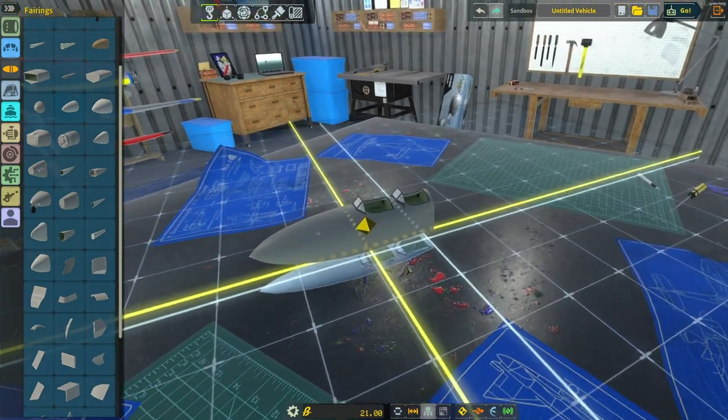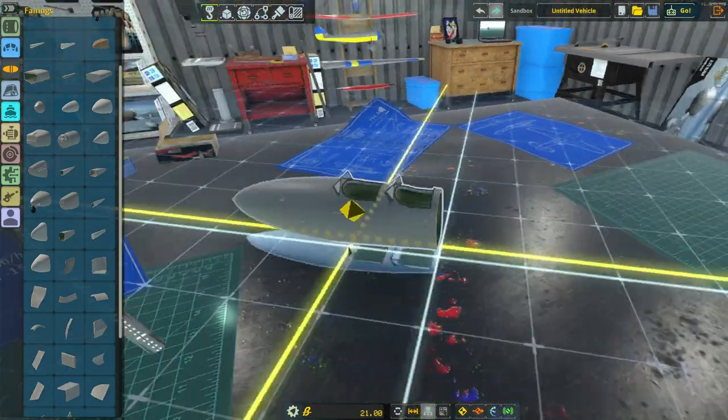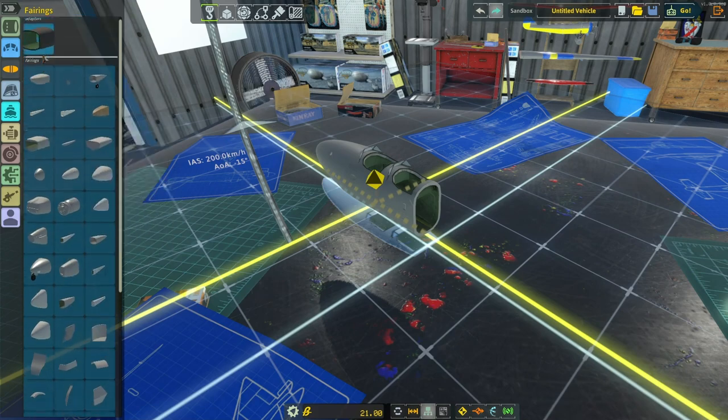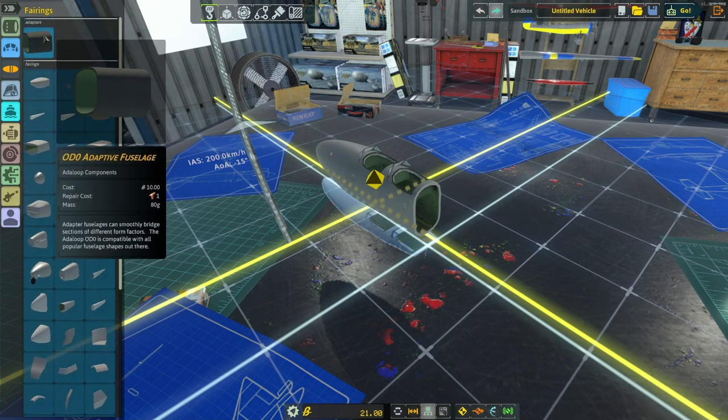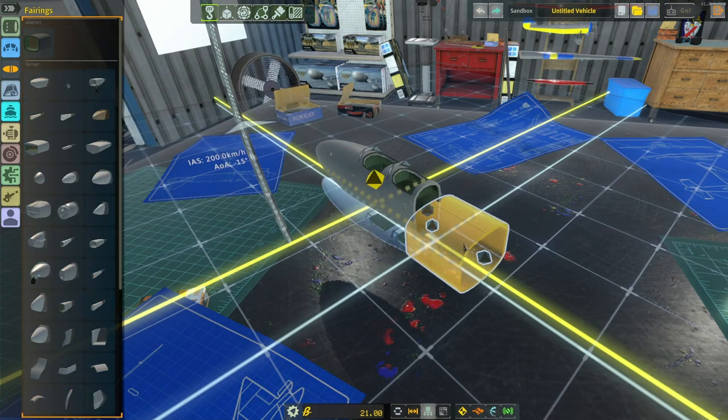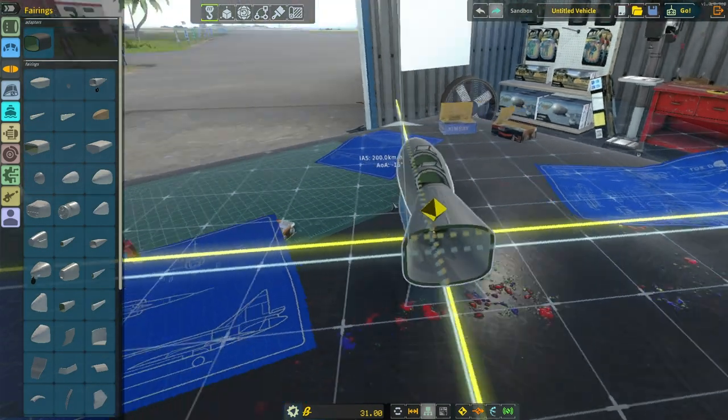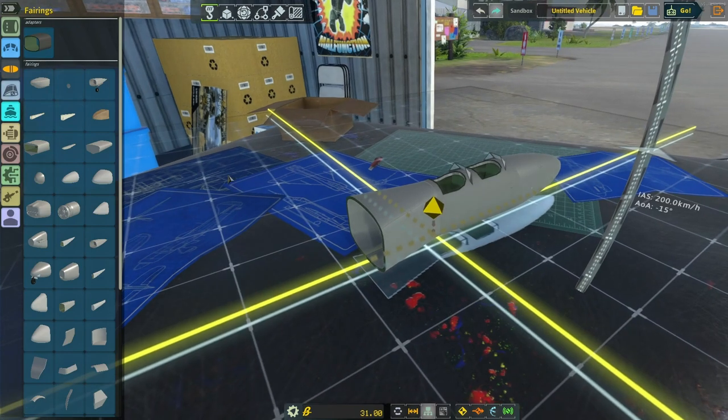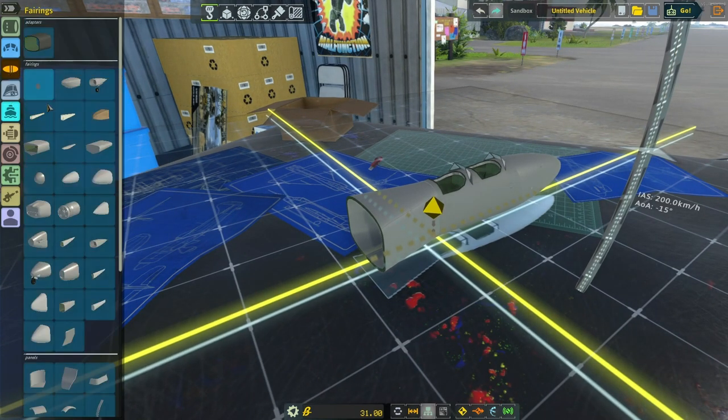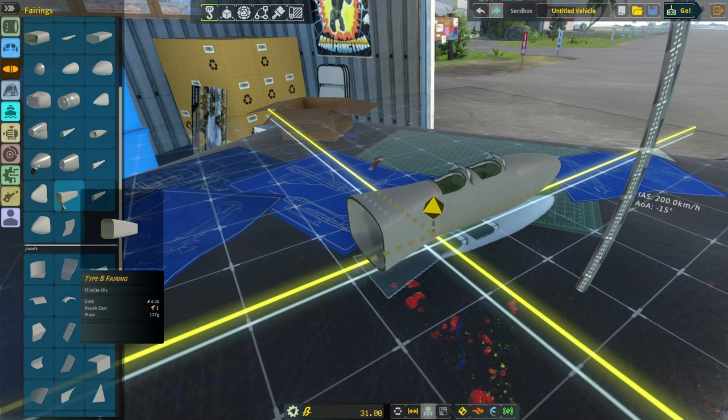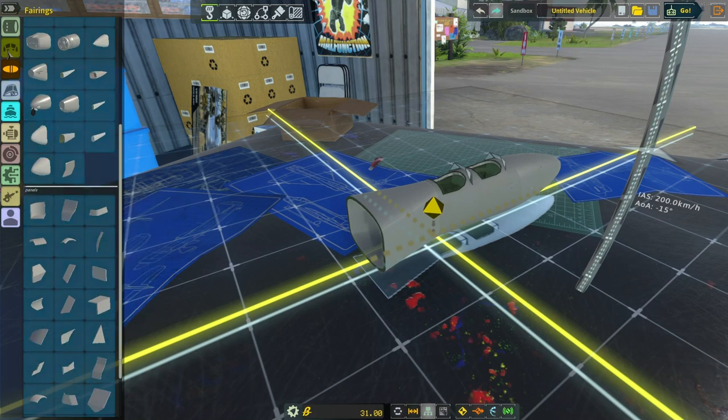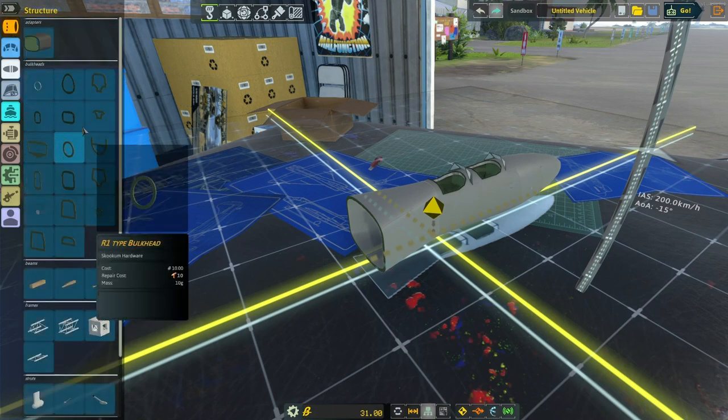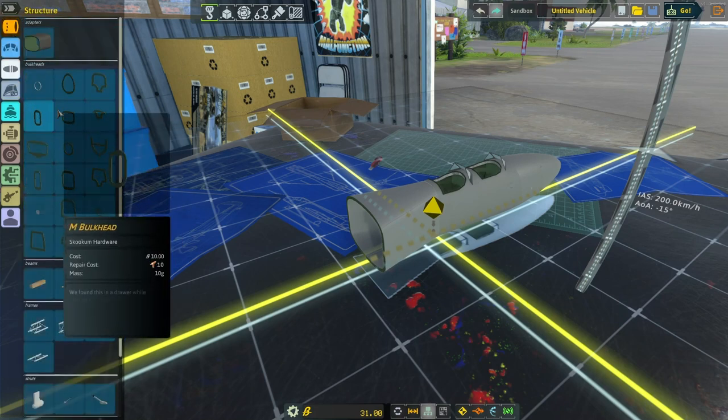Okay and now we're going to finish out our tail. I'm going to select an adaptive fuselage which will adapt to whatever shape you put on it. Let's find it. Go to structure and select the bulkhead. I'm going to select this bulkhead.